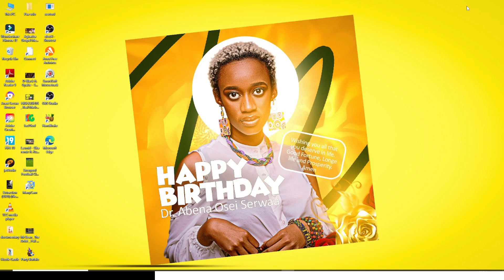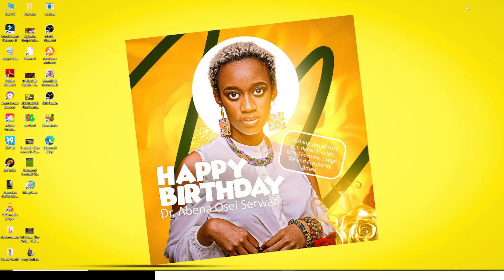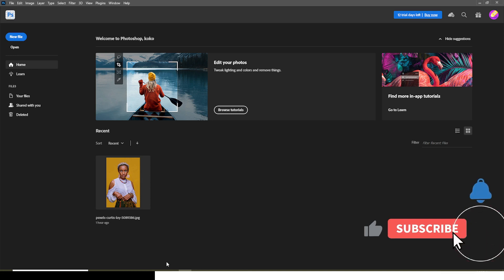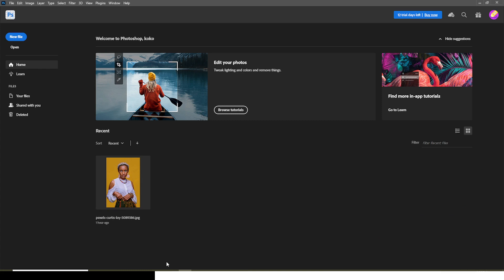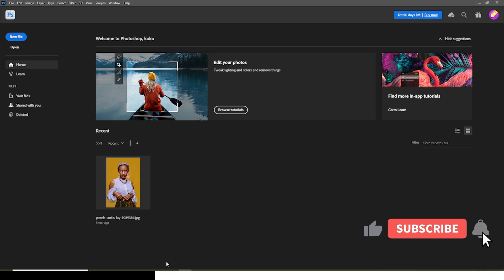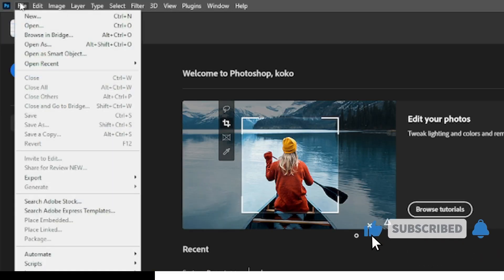Hi everybody, Sayed Kbani here. Today I'm going to show you how to design this birthday flyer. Let's step into Photoshop. Real quick, please like this video if you like the kind of content that I'm creating here, and also guys don't forget to comment — just two words, three words, anything that comes to mind. Type it in there for me and I'll be much grateful.